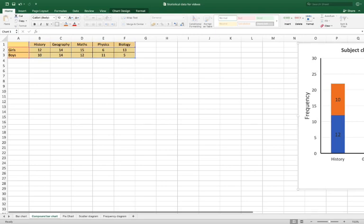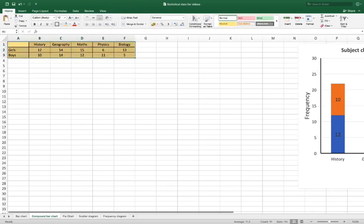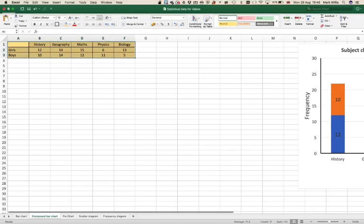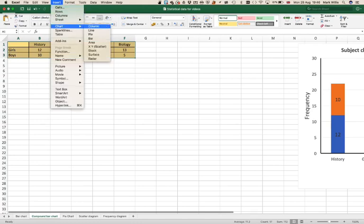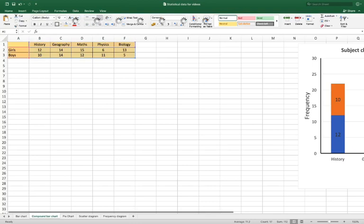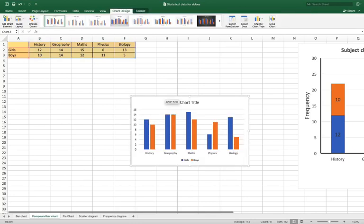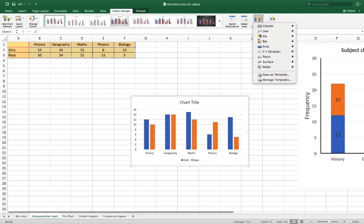So the first thing to do is select all the data and then go to insert chart, just go for column to begin with and then go to change the graph type.